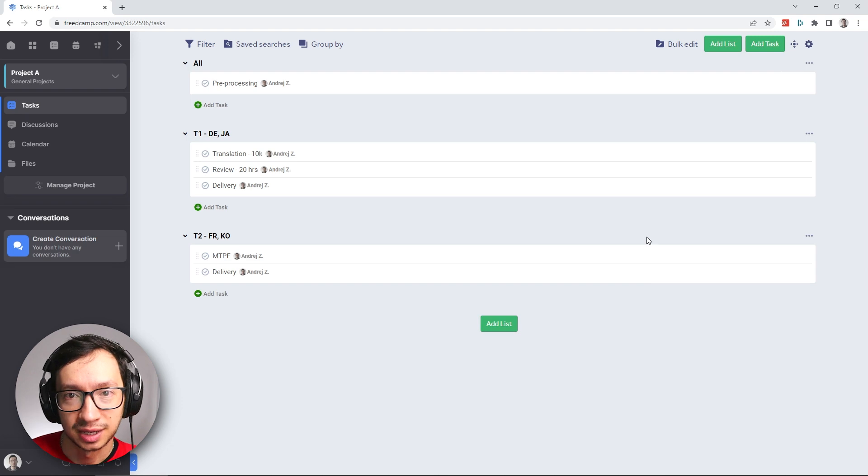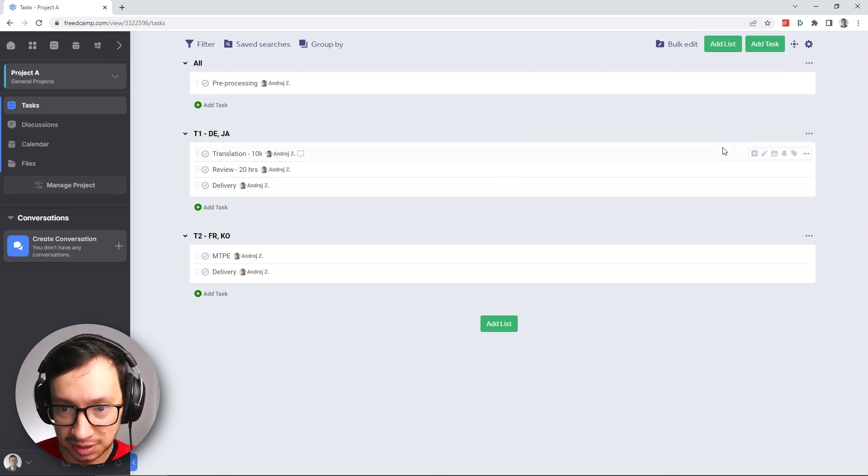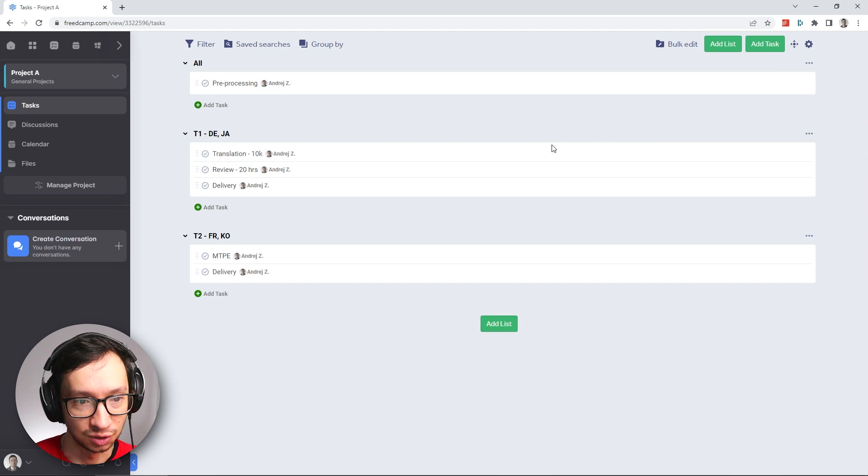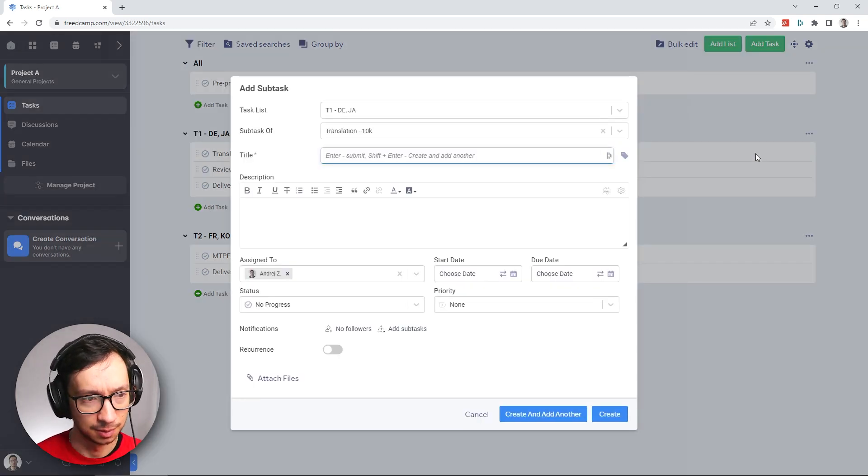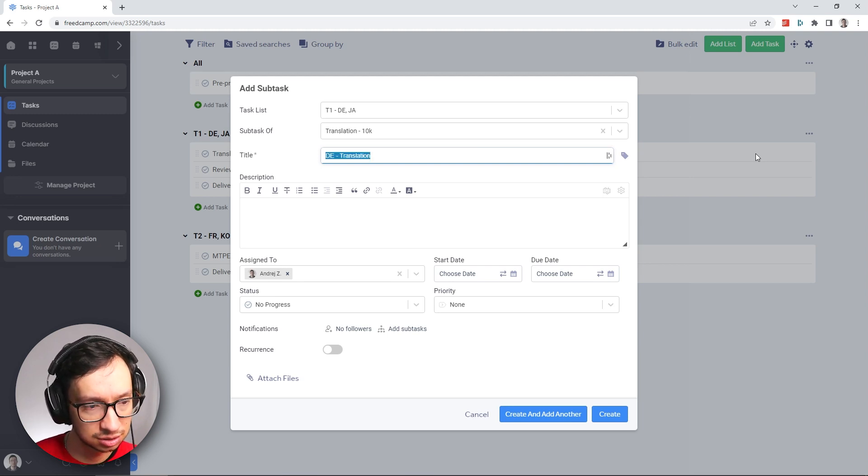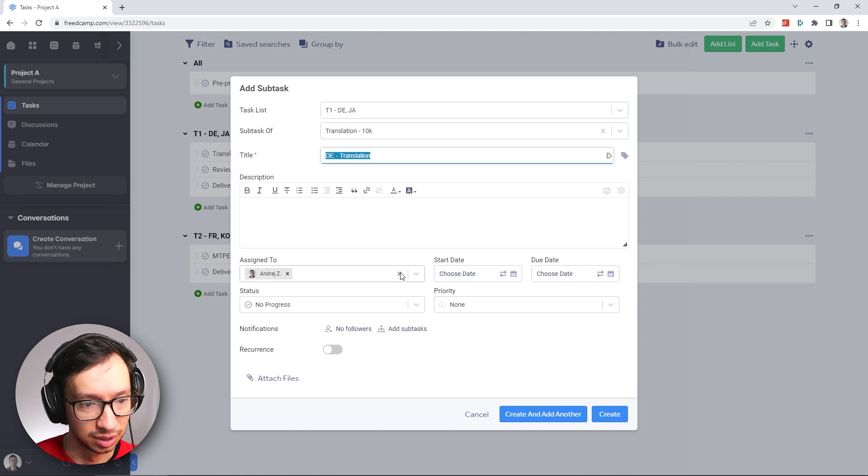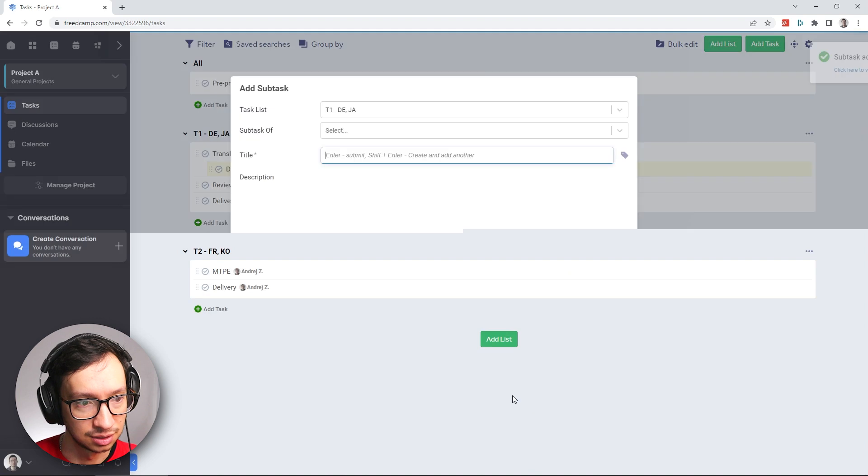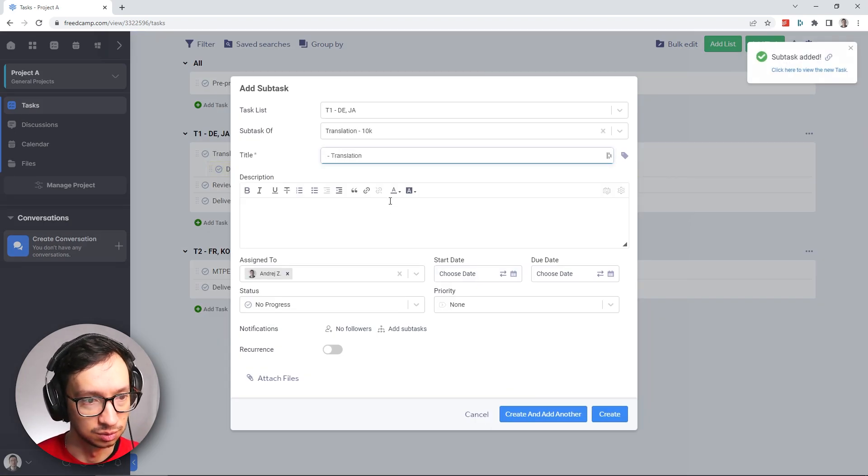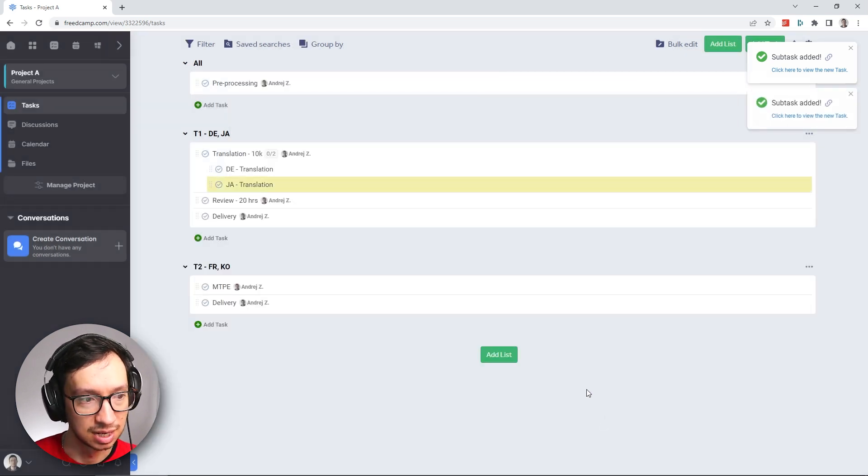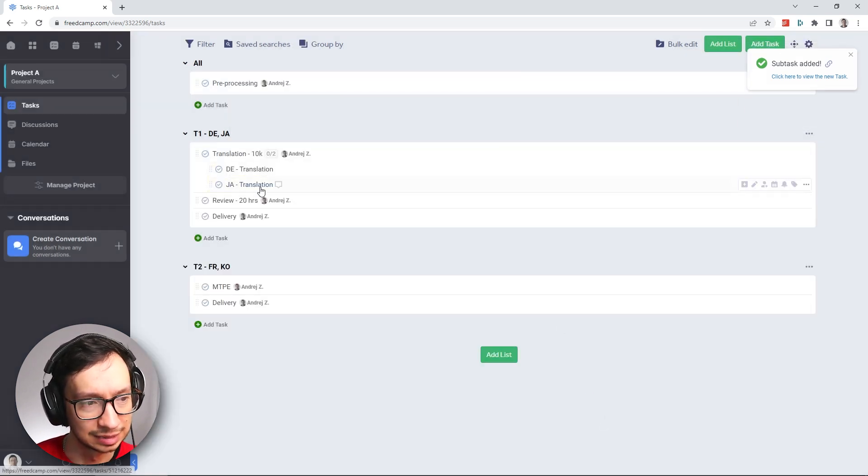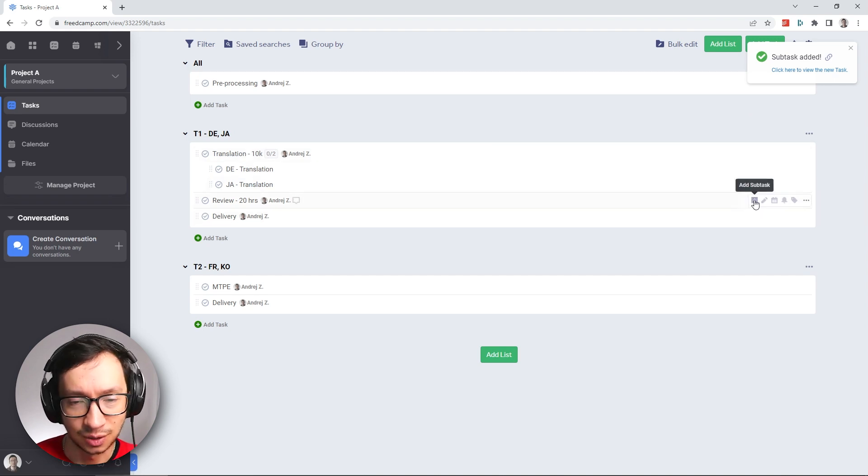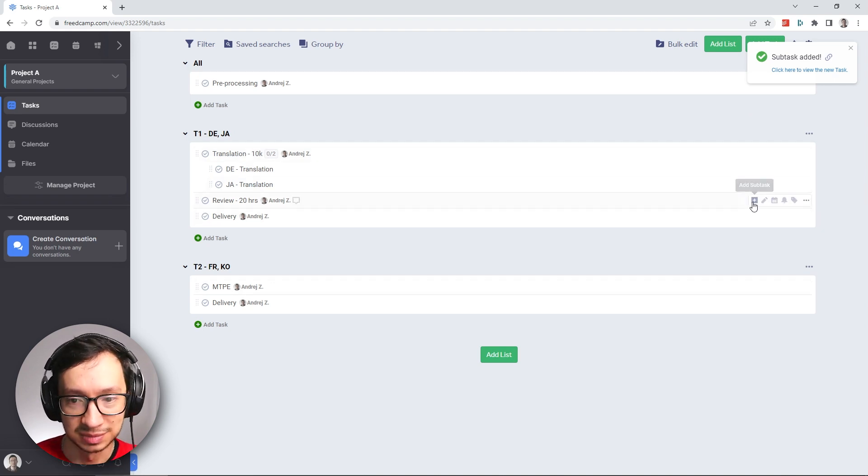What we're going to do next is add the subtasks, the special feature of the business plan. If you hover over your task here, you have the first option to add a subtask. I'm going to say that this will be the German translation. I'll copy this and maybe I don't want to assign it to myself, and create another one. This will be Japanese translation, also unassigned to me. Create. So they're showing nicely grouped here. The same thing we're going to do for the review and also for MTP.